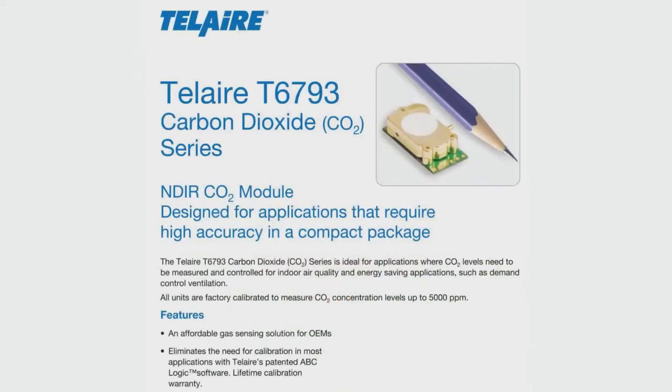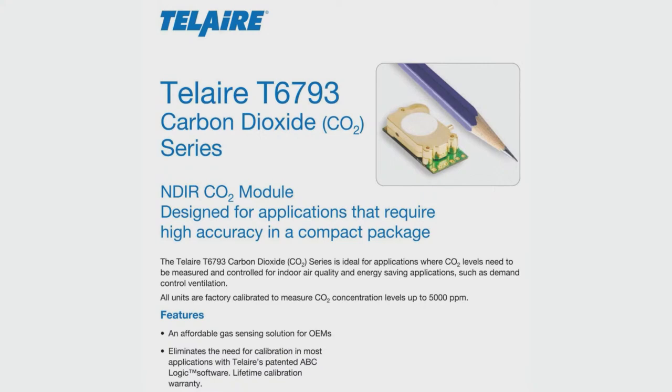Why is that? Oh, sorry, here's the details about it. You can see it next to a pencil. It's very compact, very small. I think Tel Air is the sub-brand that makes this, and it's a nicely calibrated CO2 sensor with a lot of different output modes, which is kind of neat.